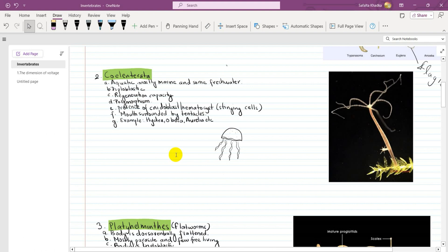Number 2 is Coelenterates. These are aquatic animals, mostly marine — sea water and fresh water. Another characteristic is diploblastic. Diploblastic means having two layers; at the initial stage, the zygote formation has two layers.